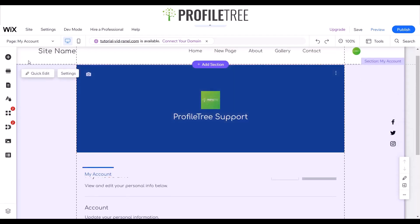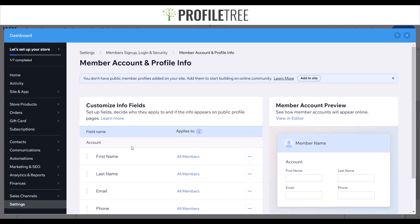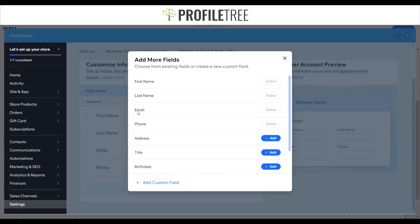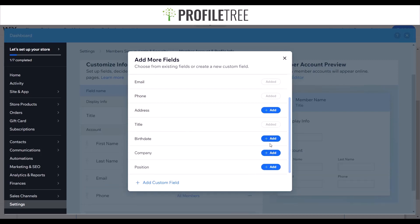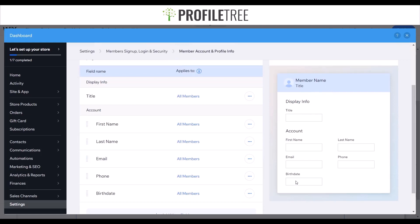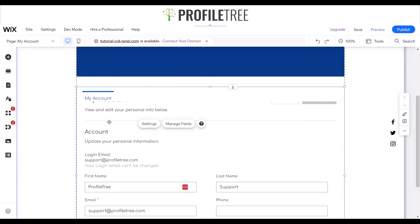That's easily customizable. You can also manage the member fields — this is where you can have text fields such as first name, last name, email, phone, and then add a title, birth date, or for a company website, add a position or custom text fields. Once added, the member profile will display the title and within the account show first name, last name, email, phone, and birth date. We'll increase the length of the card a bit so it's larger.